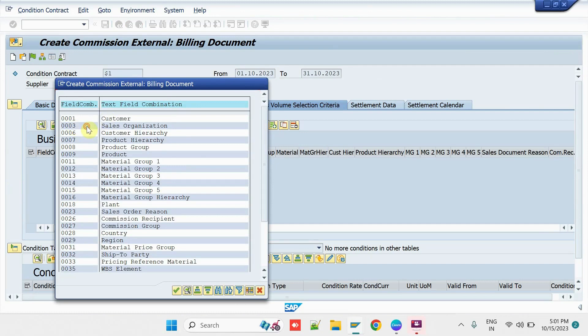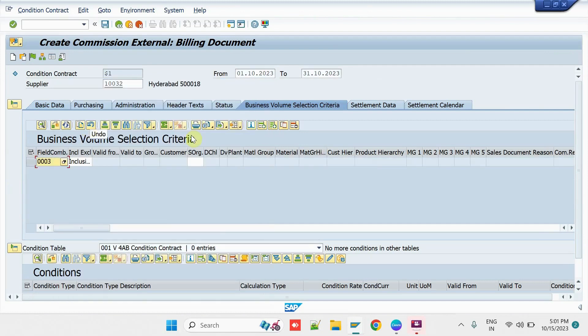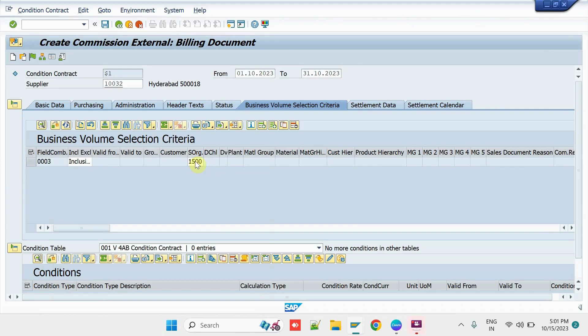So here, just take a field combination on which the system has to consider the sale volume against the external sales agent. Here, I enter the sales organization as a Business Volume Selection criteria.